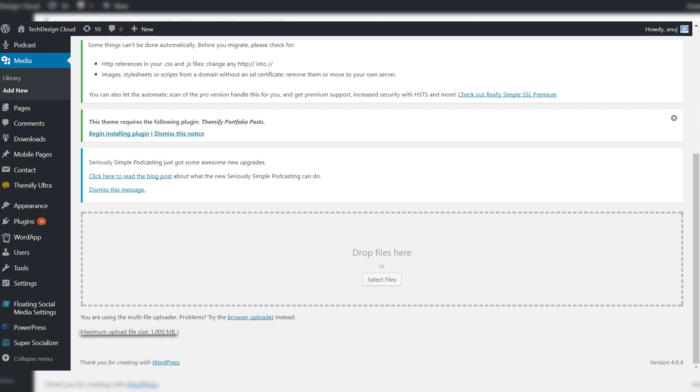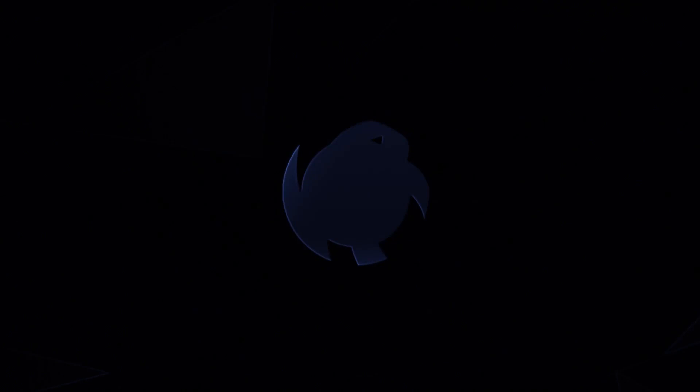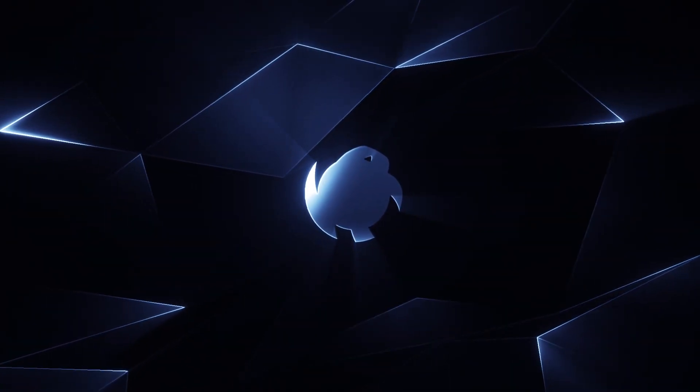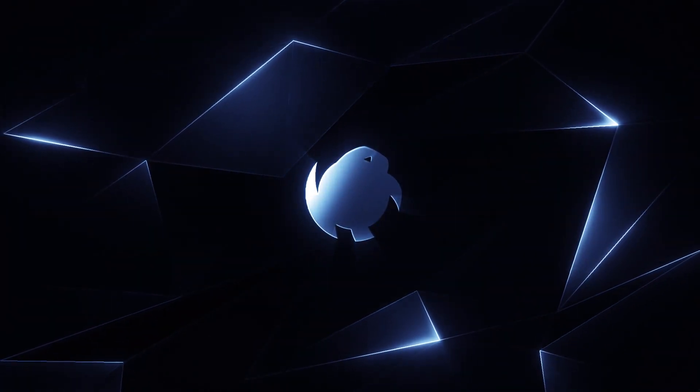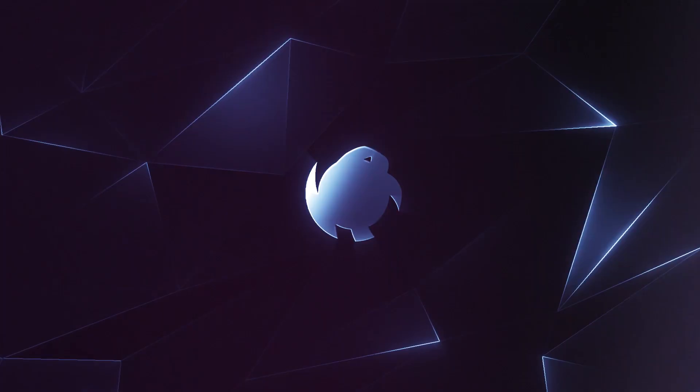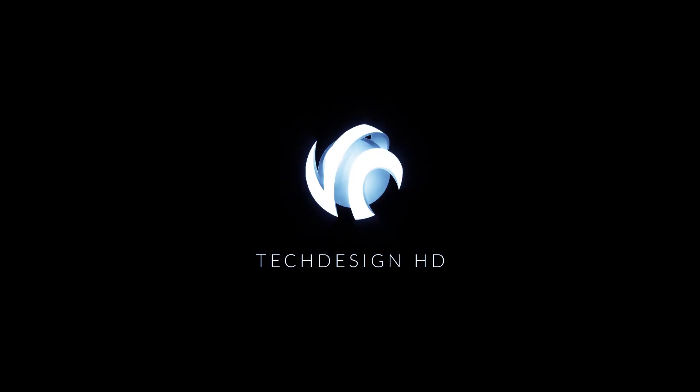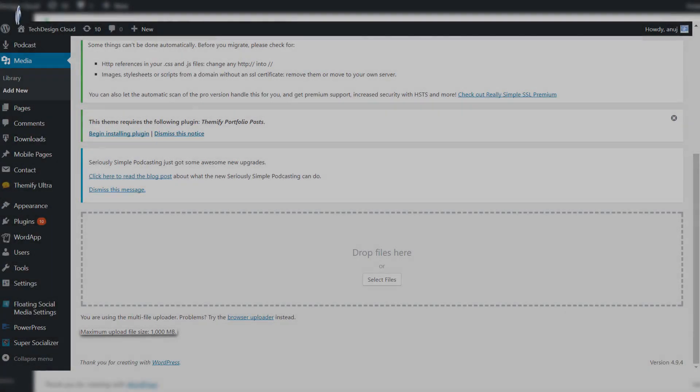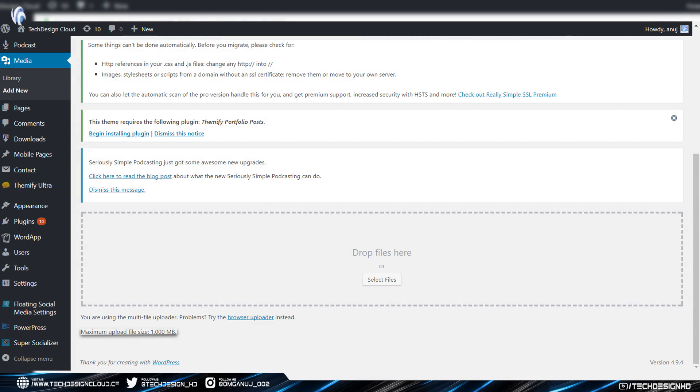So without further ado, let's dig in. Hey guys, what is up tech design squad, welcome back with another video from TechDesign HD. In today's video I'm going to teach you how to increase the upload limit of your WordPress website to any size you want using only one plugin that will help you tremendously.